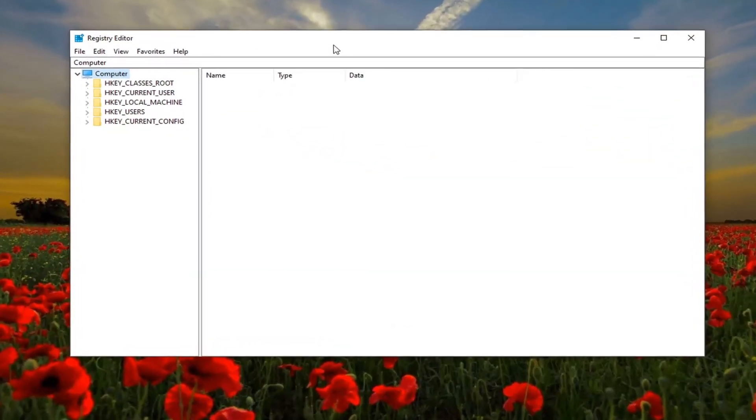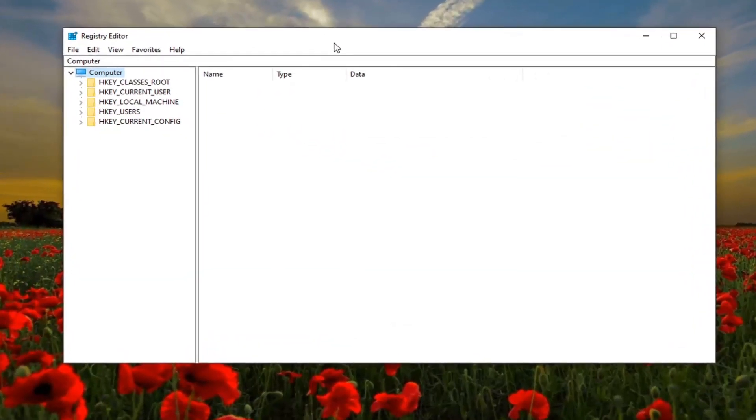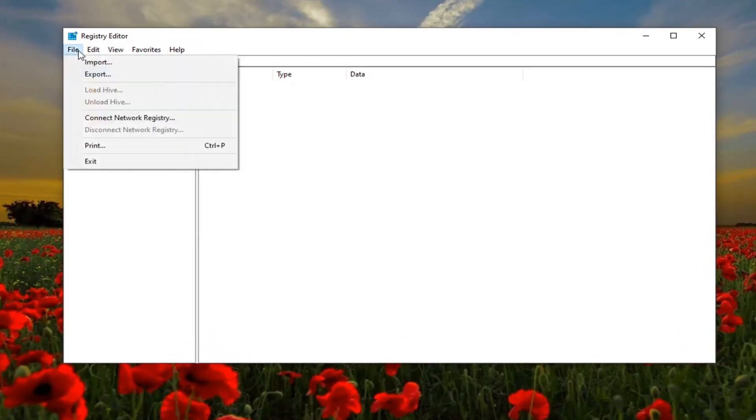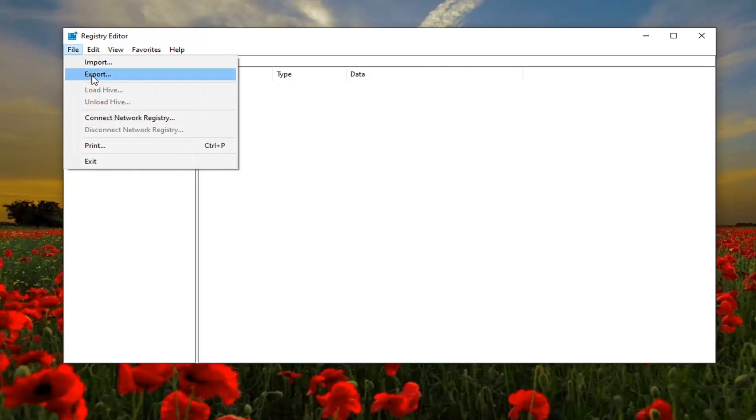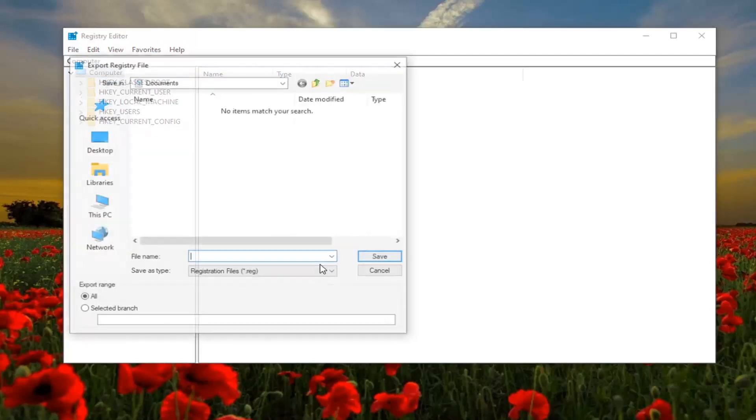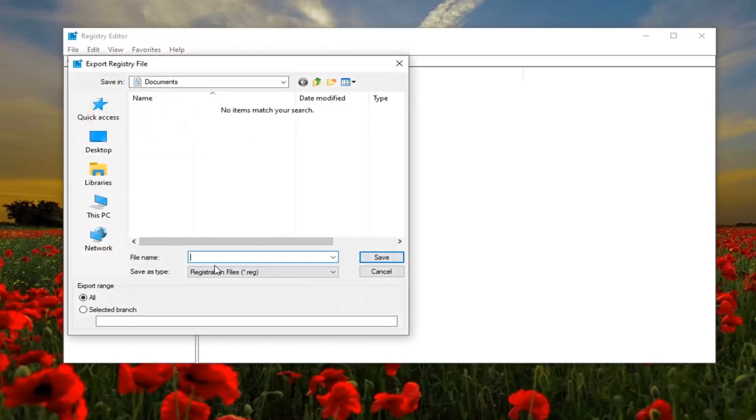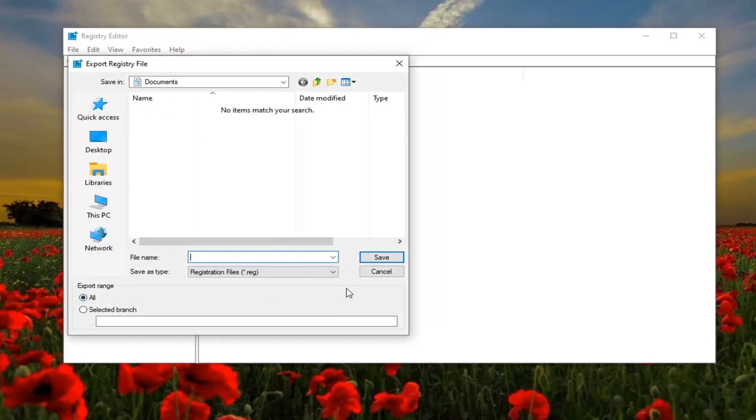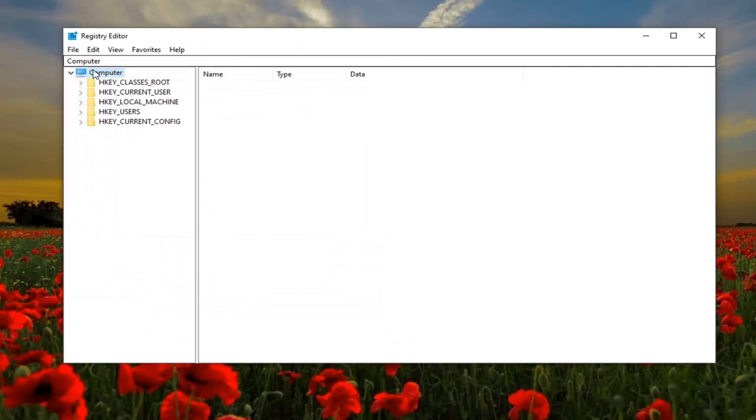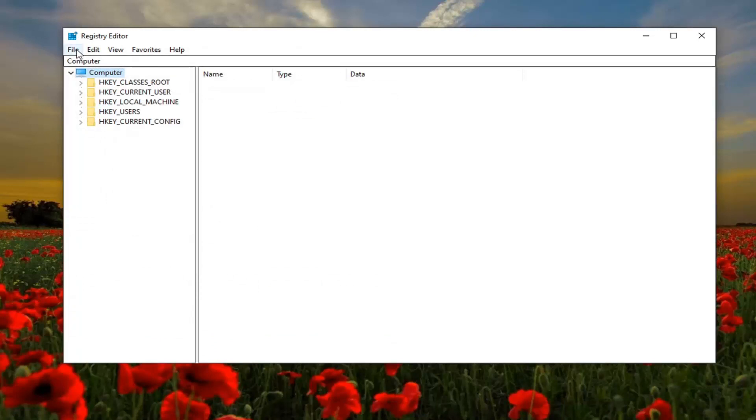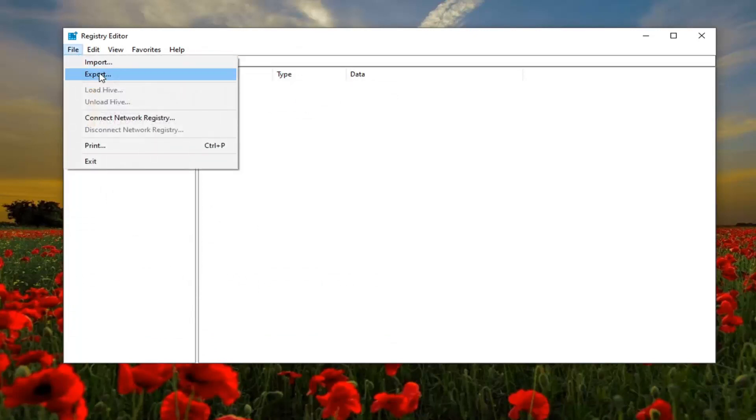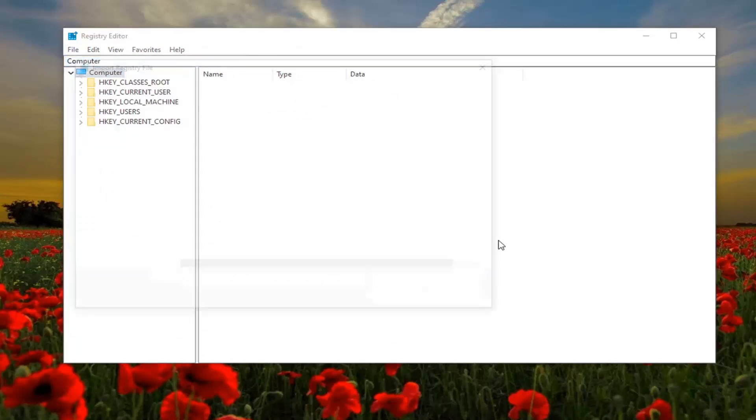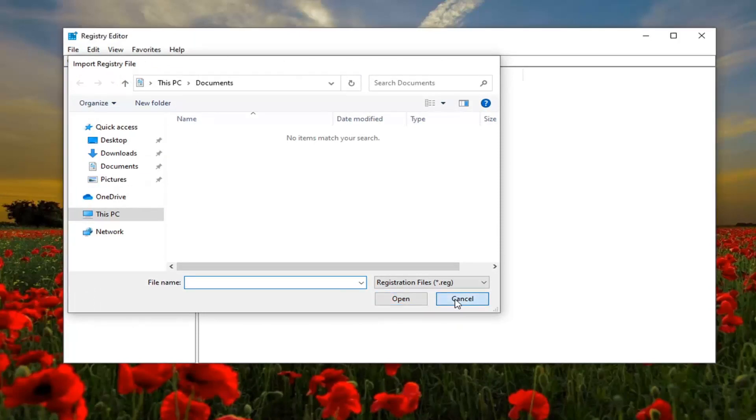Before you proceed in the registry, I would suggest you create a backup of it so if anything went wrong you could easily restore it back. In order to create the backup it's very simple. Click on the file tab and then export. For file name I'd recommend the date that you were making the backup. Export range should be kept to all and save it to a convenient location on your computer.